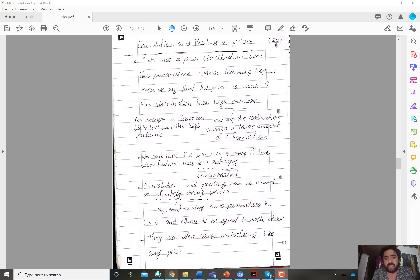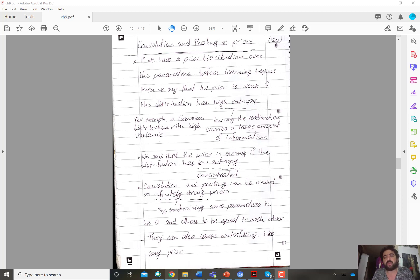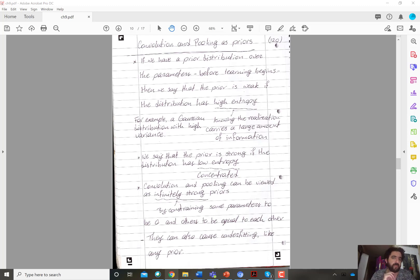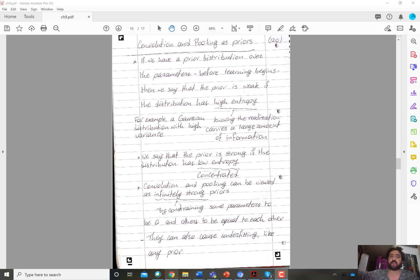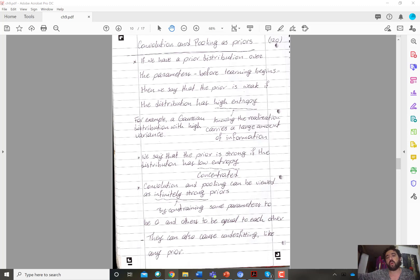And basically this view is viewing them as priors. So let's discuss what prior means. Prior means that before learning begins, when you learn, you are learning the probability of Y, the output given X, the input. A prior is a prior probability that you have over the output before the learning begins.